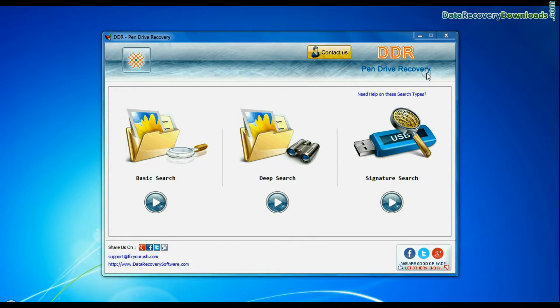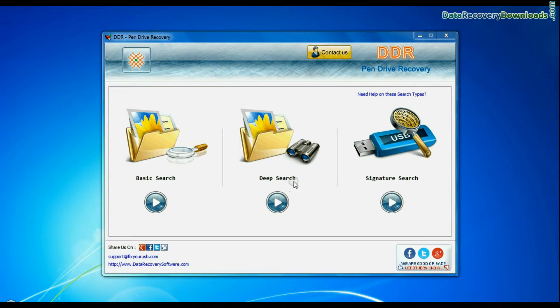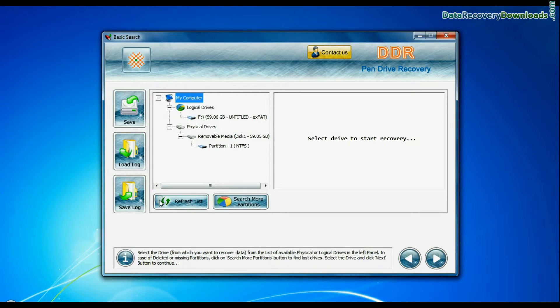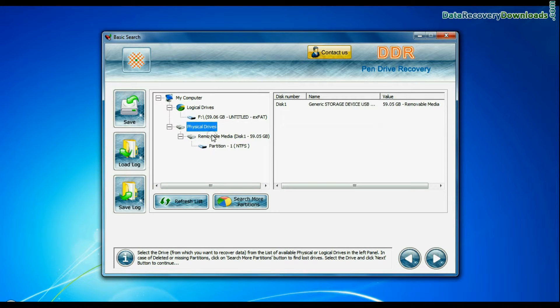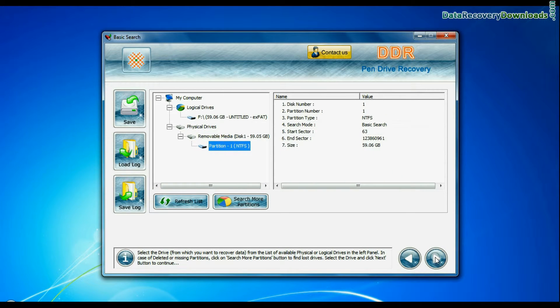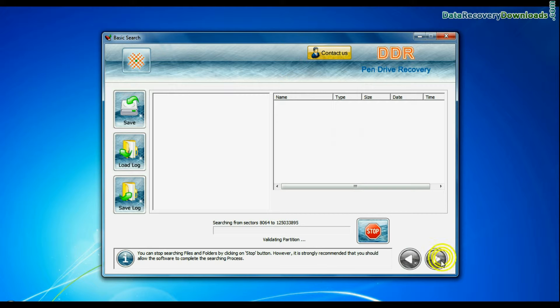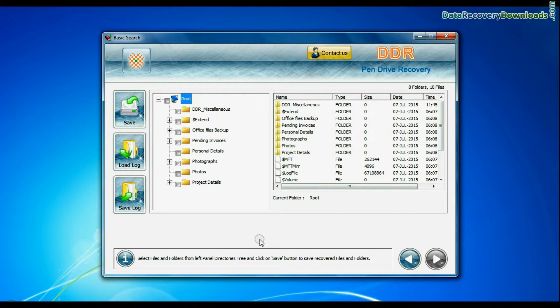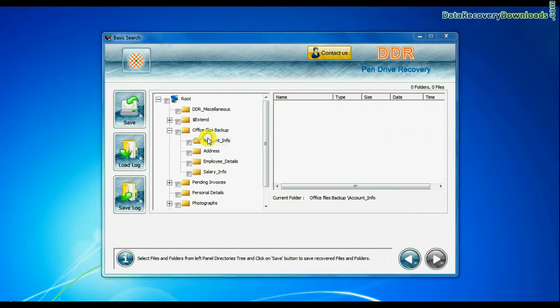Software has three recovery modes: Basic Search, Deep Search, and Signature Search. Select any recovery mode and continue. Select your USB drive from physical drives list in the drives tree and continue. Recovery is going on. Data recovered successfully.